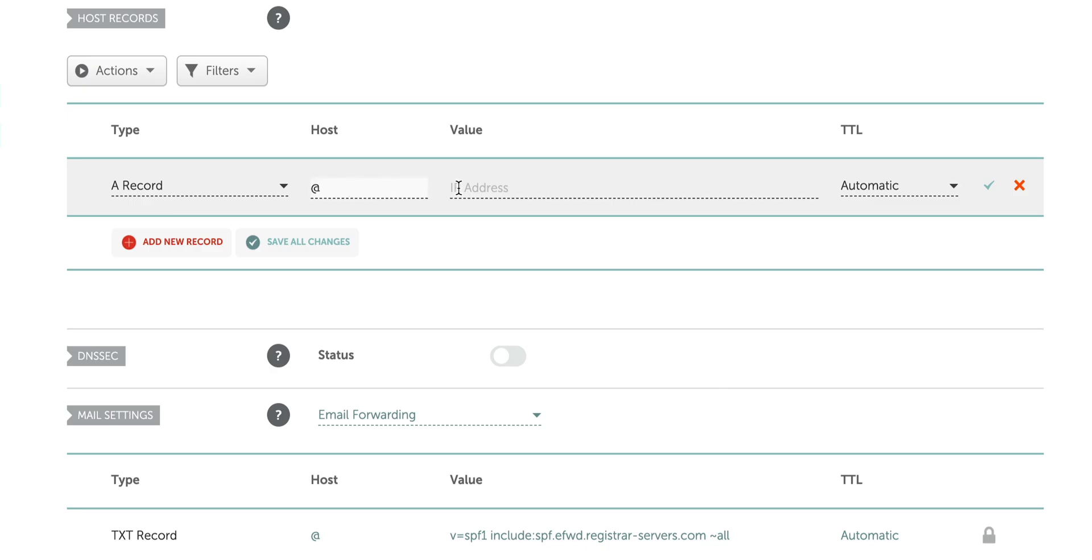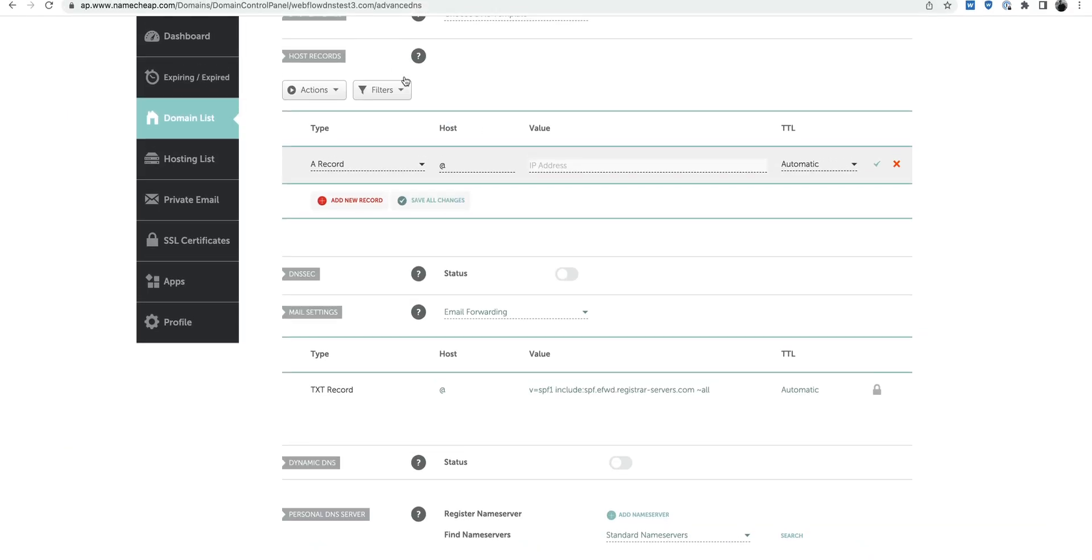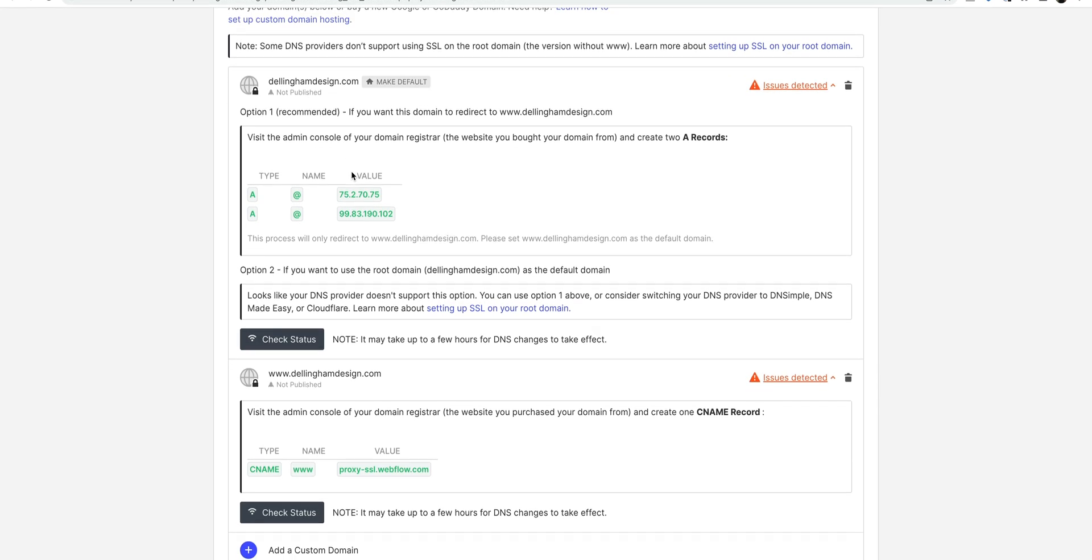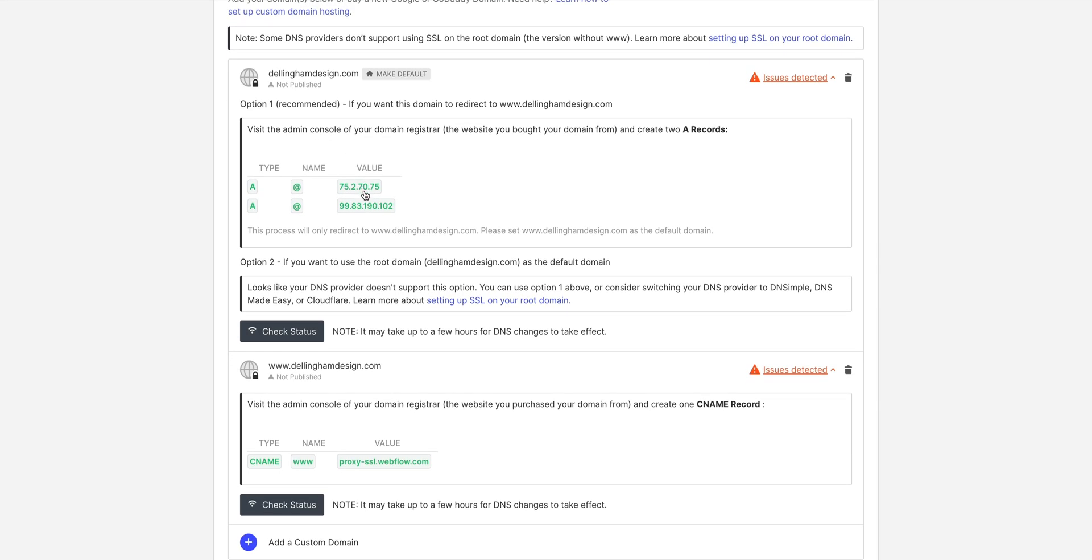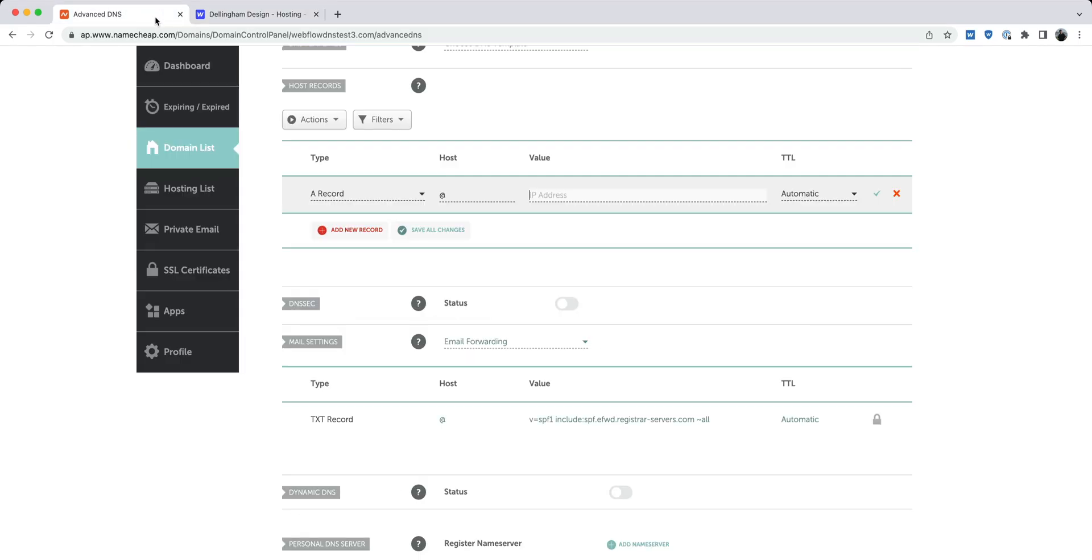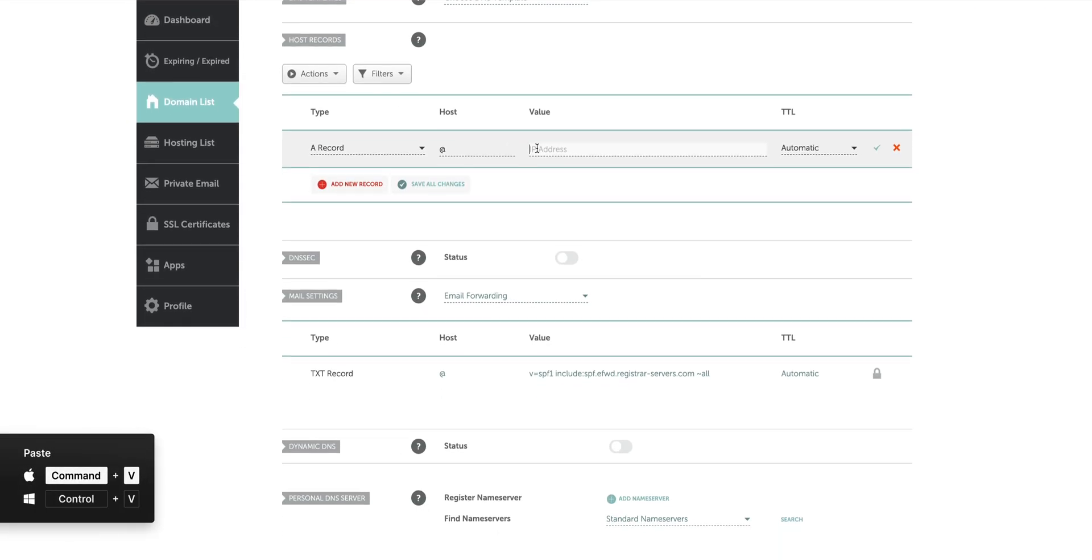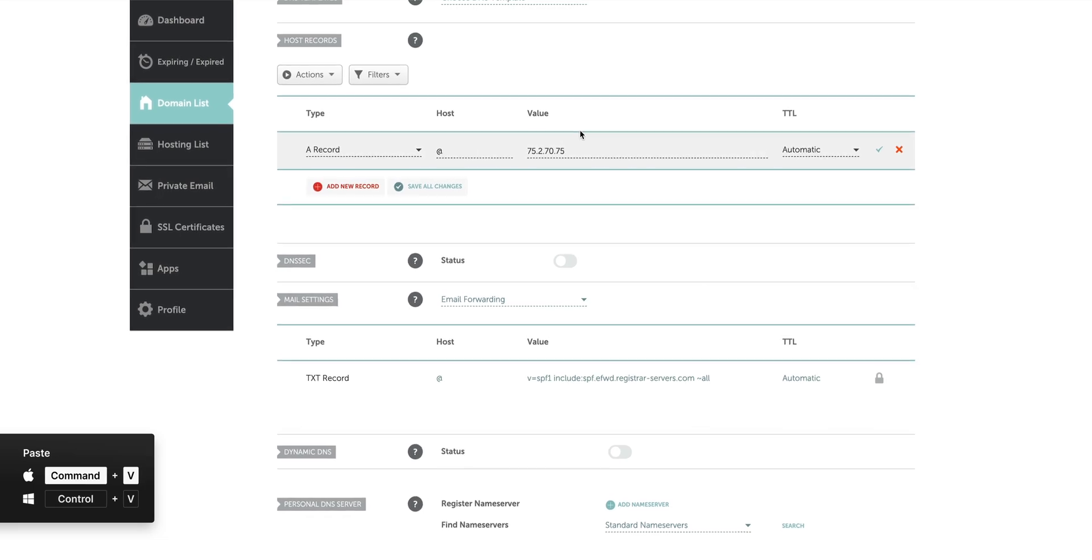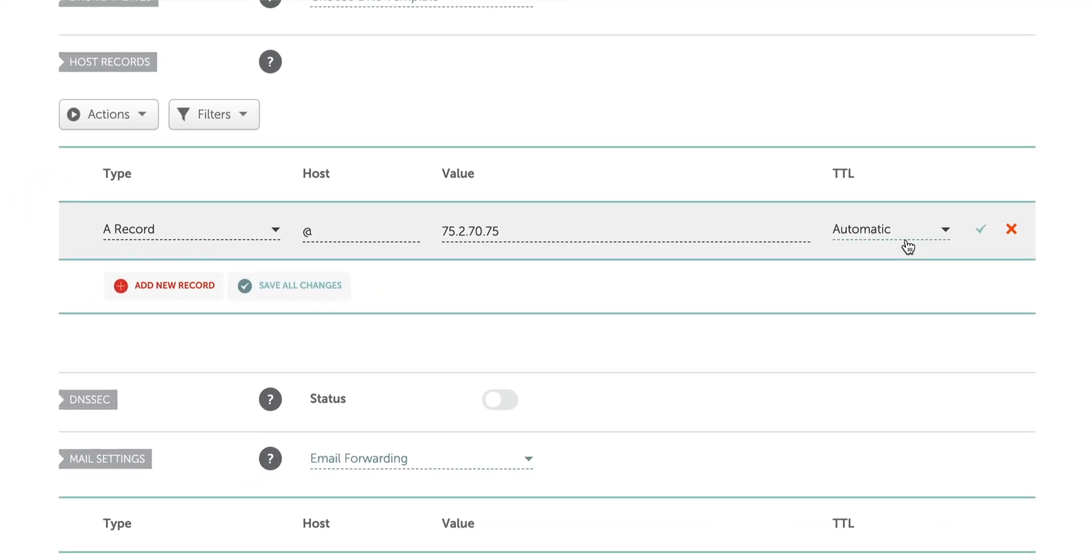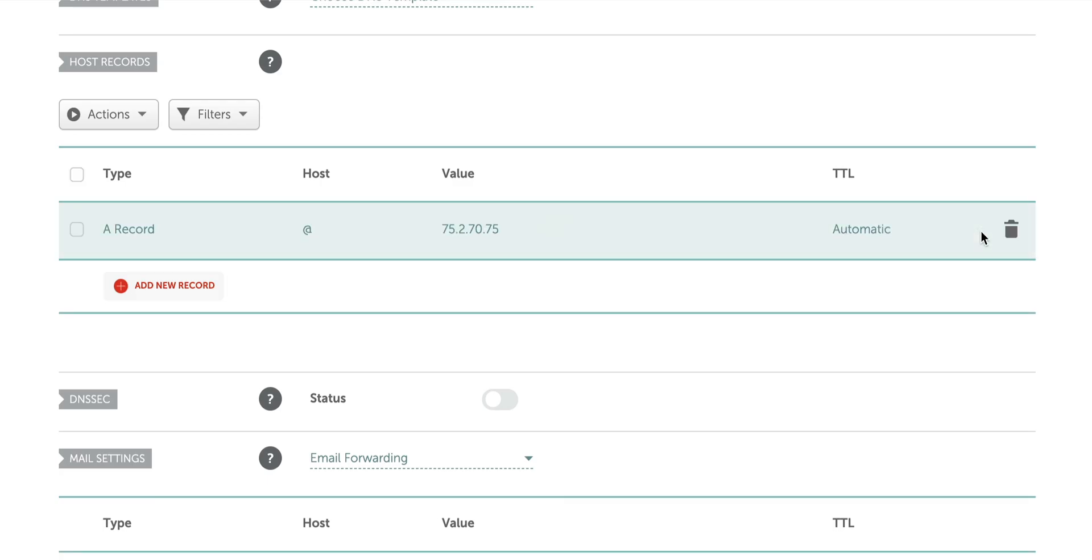For IP address, we'll go back and grab that value from Webflow. Back in Webflow, simply click on the value and it's copied to our clipboard. Back in Namecheap, let's paste that right in. In TTL, or time to live, we can leave it as is. And click the little check thing to save changes. That's our first record.